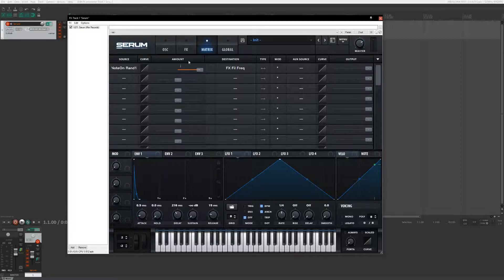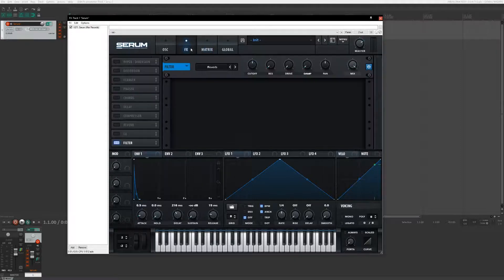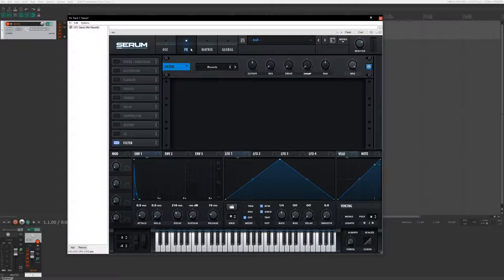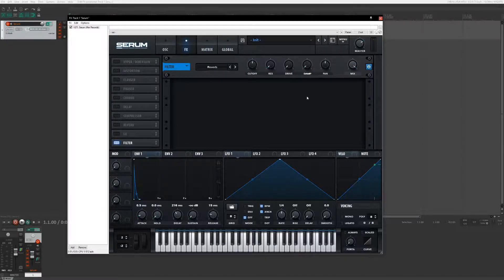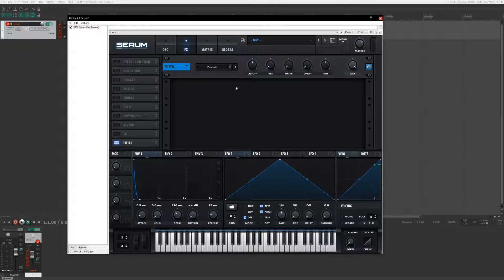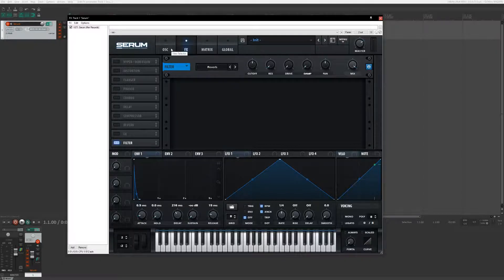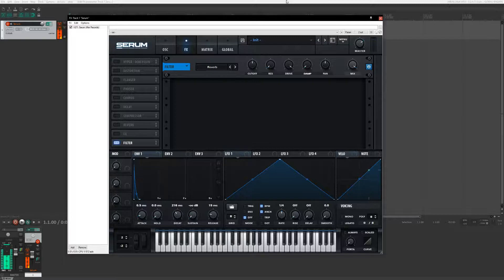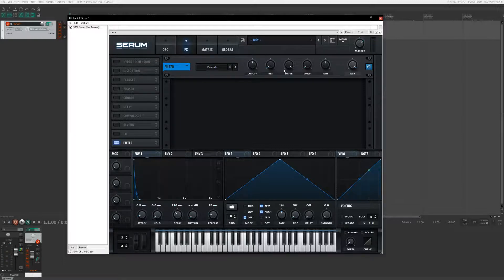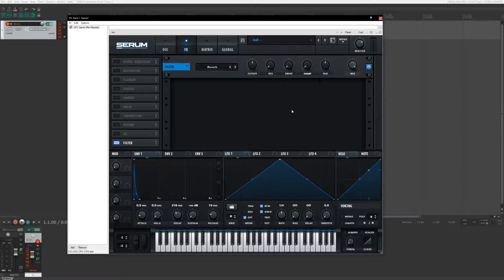But we're going to do a couple things more to it. So this is done. I mean you can mess with these values if you want. I don't really think it's necessary. You can maybe mess with drive. That makes something very harsh.